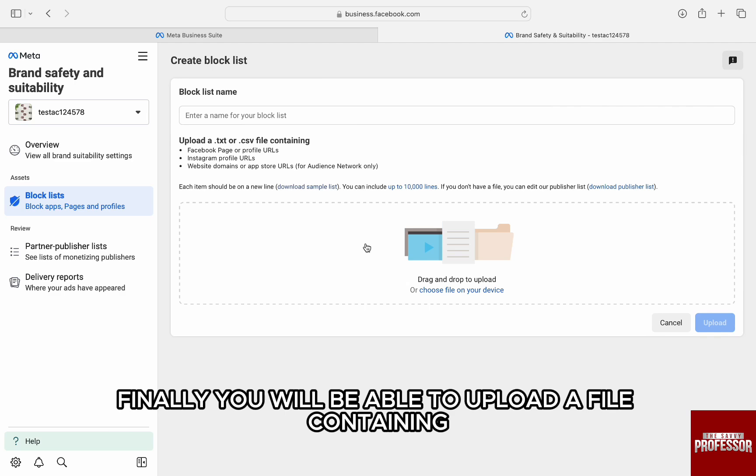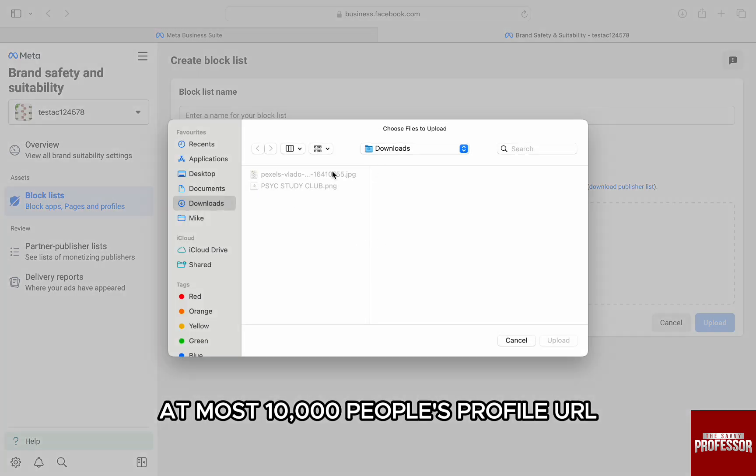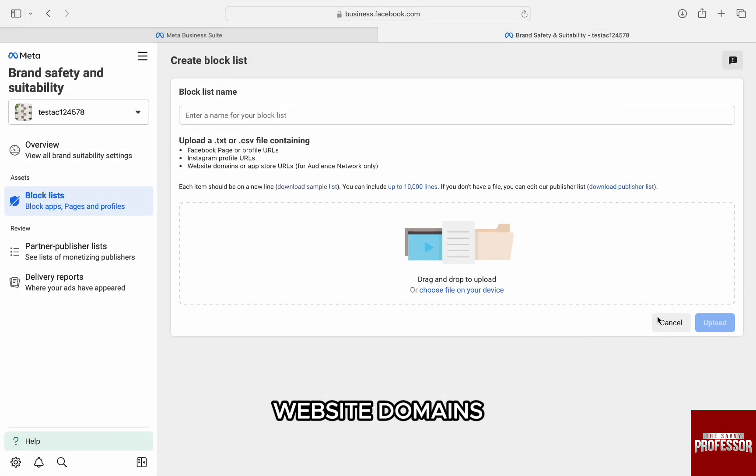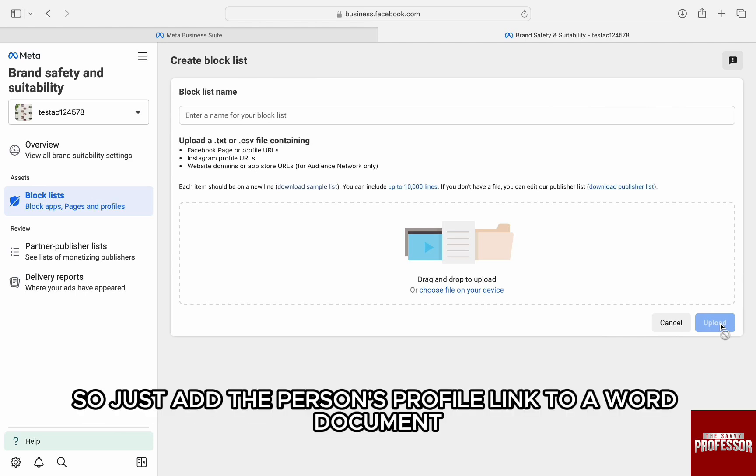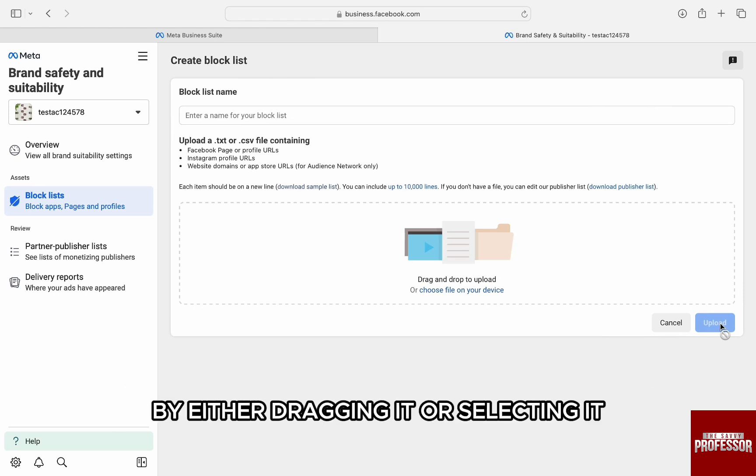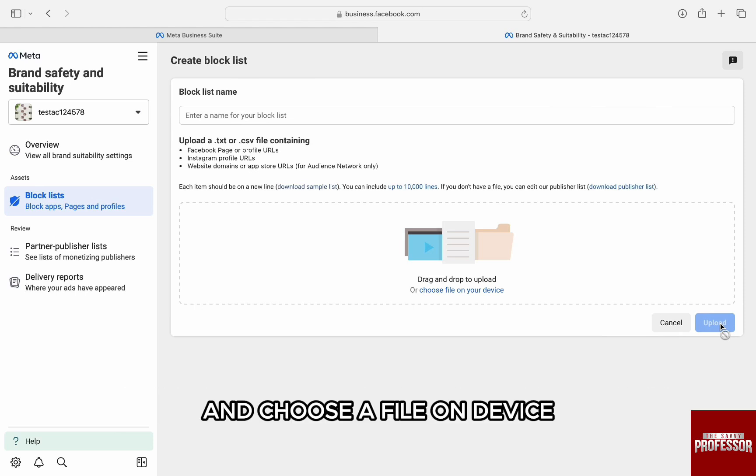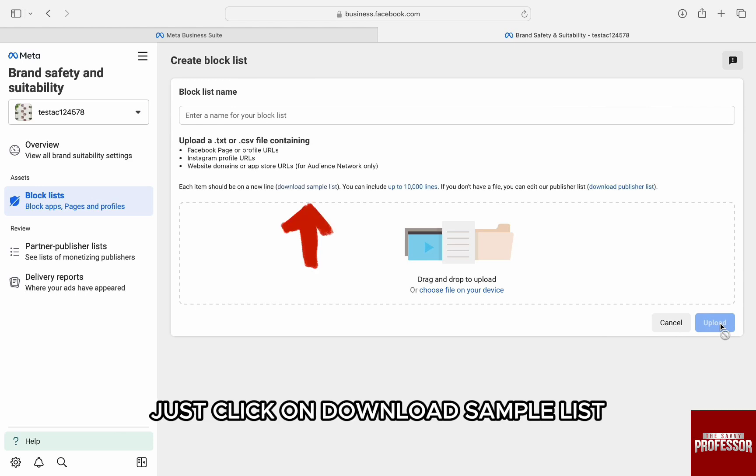...you will be able to upload a file containing at most 10,000 people's profile URLs, website domains or app store URLs for audience network only. So, just add the person's profile link to a Word document and then upload it here by either dragging it or selecting it and choose a file on device. If you want to download a sample, just click on Download Sample List.